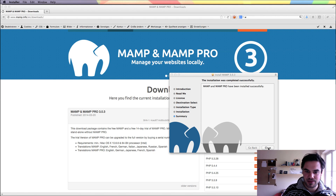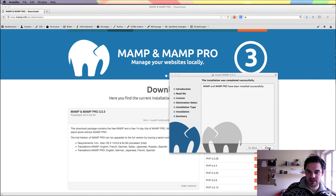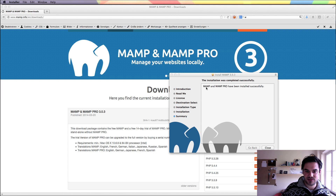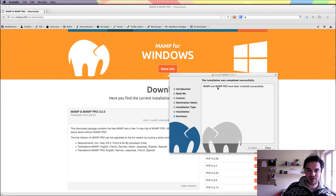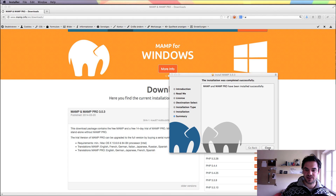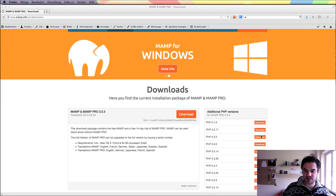My MAMP installation is successfully completed here, and you can see there's MAMP Pro, but for now we only need MAMP. MAMP Pro is for the advanced web developer. You can close it here.